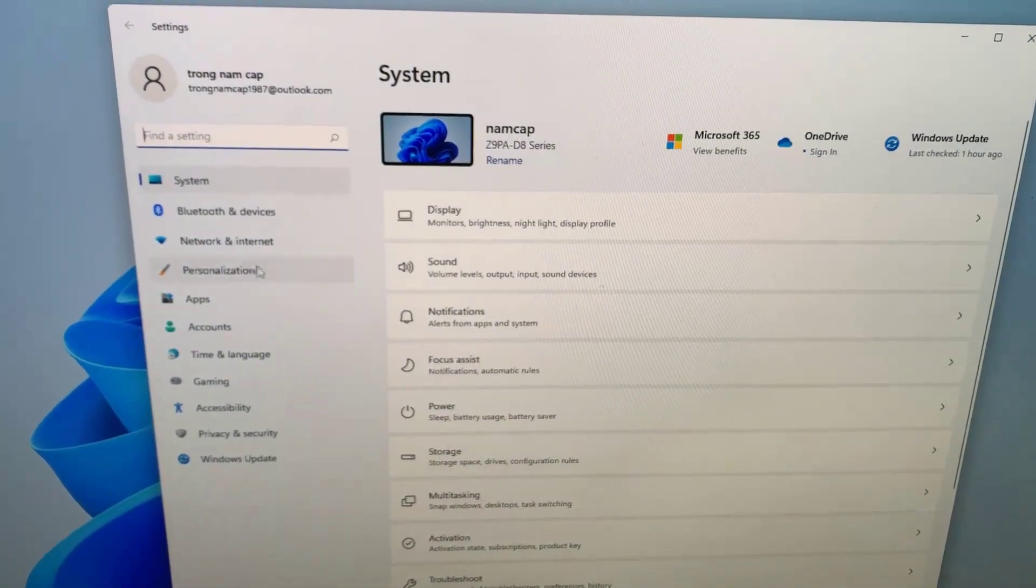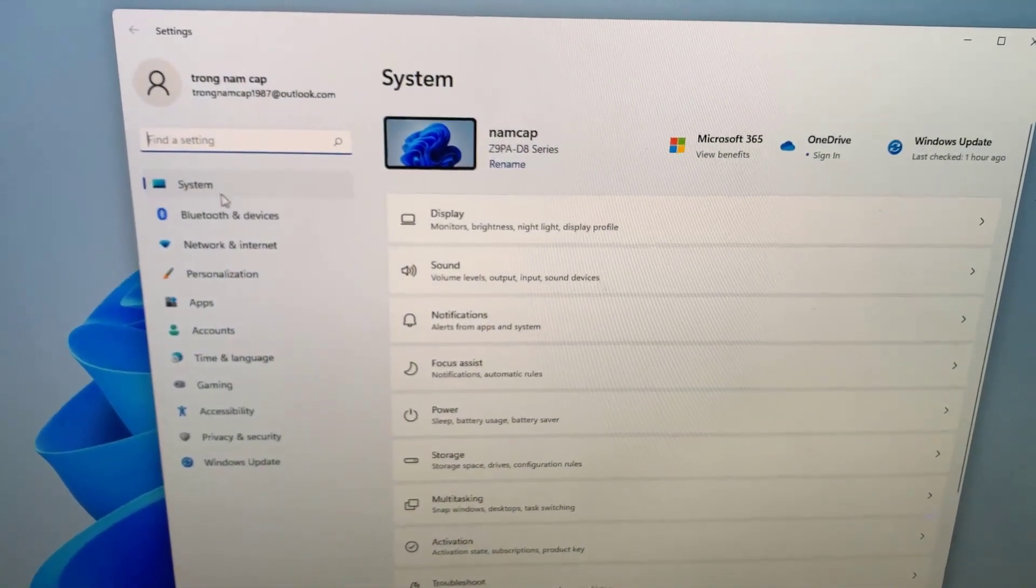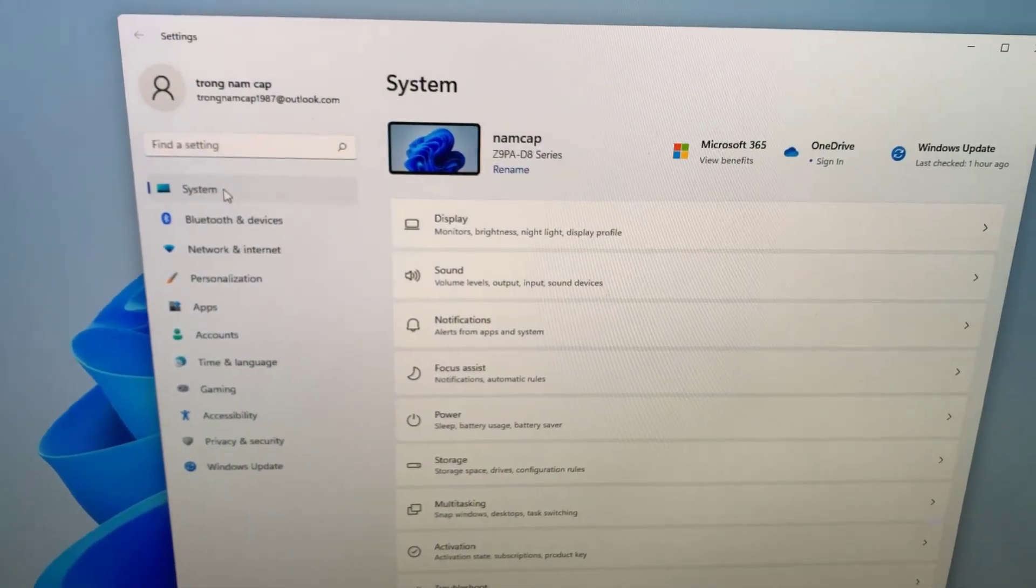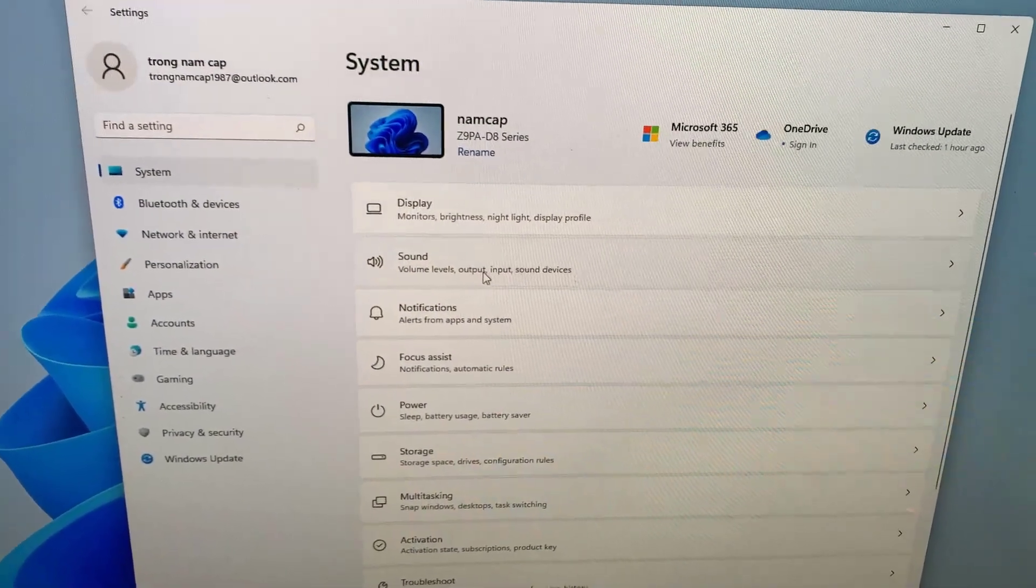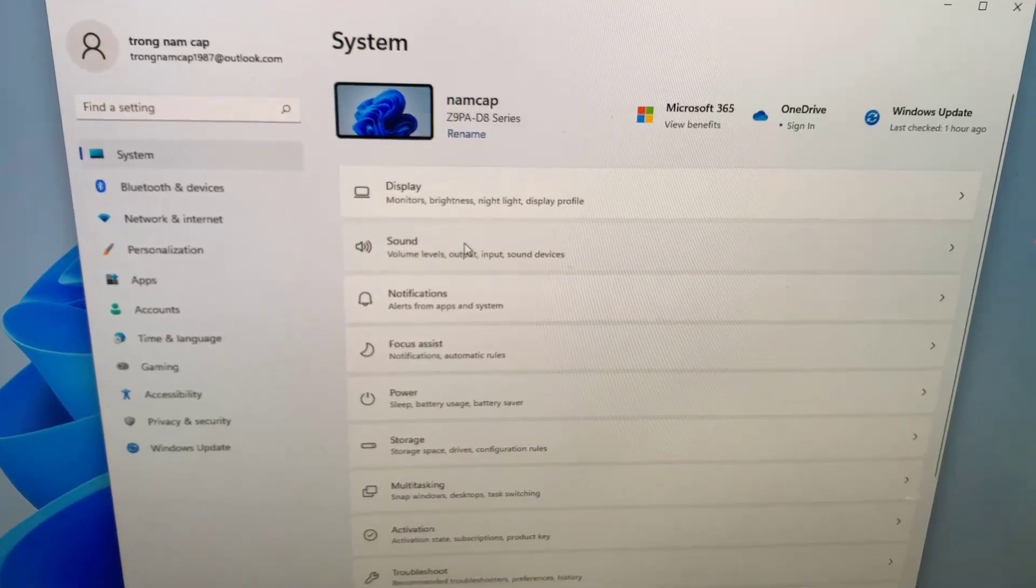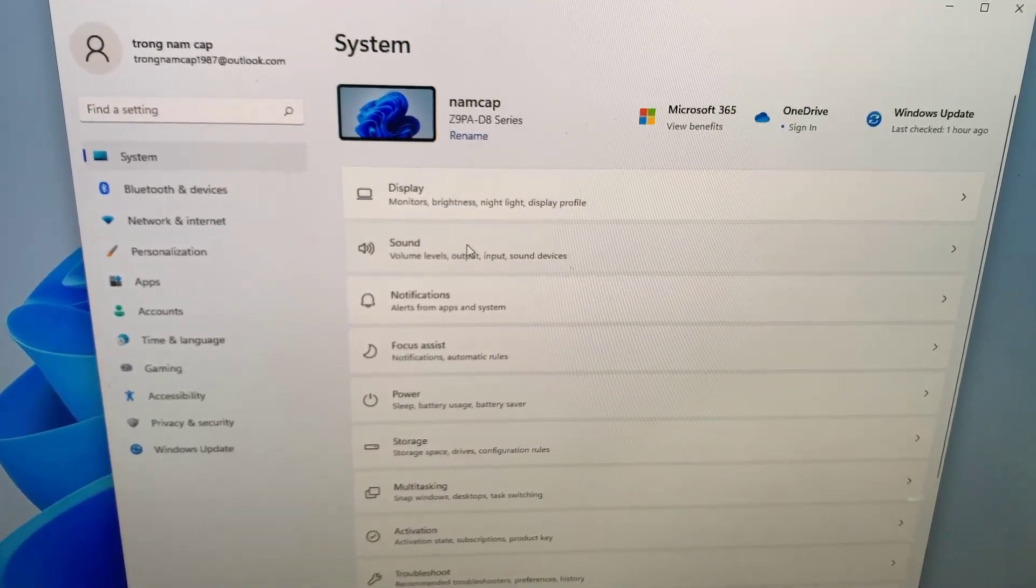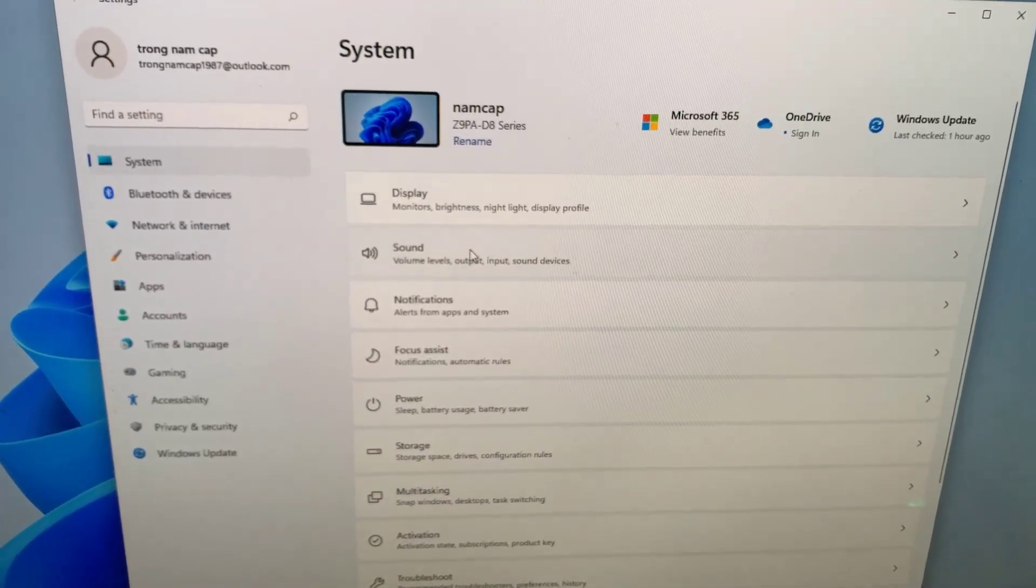Select system on the left side, and then on the right side, go ahead and select the sound.